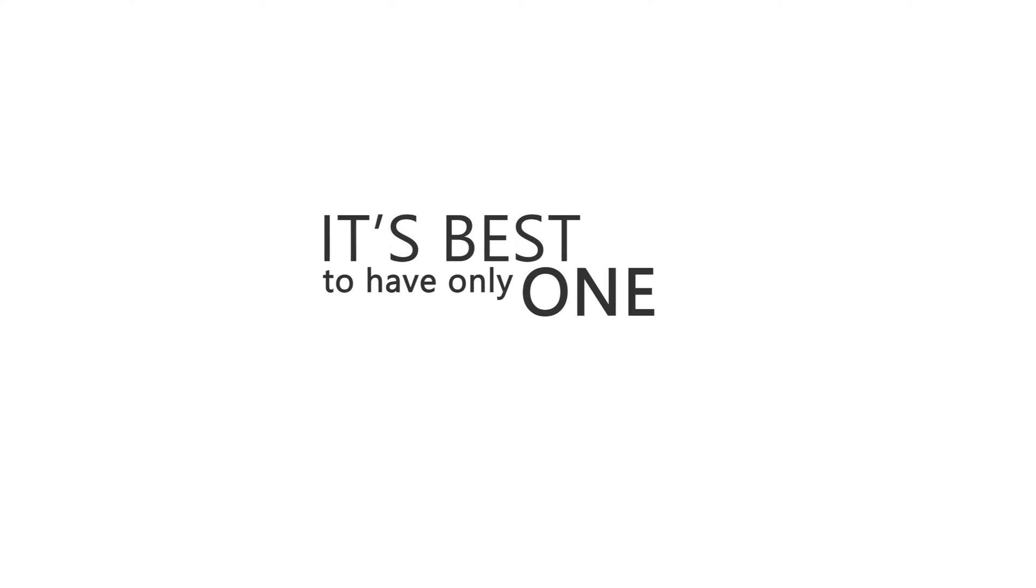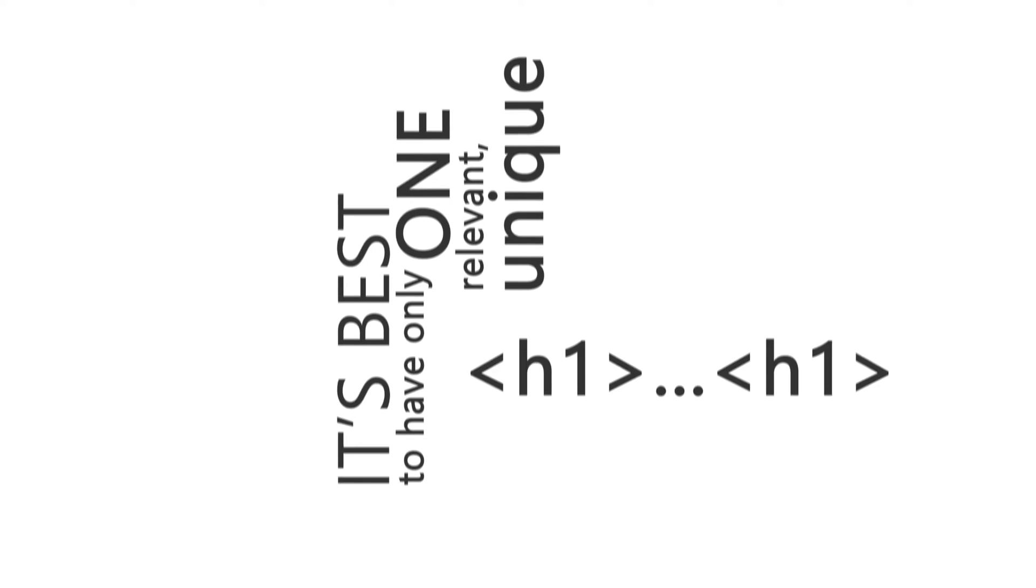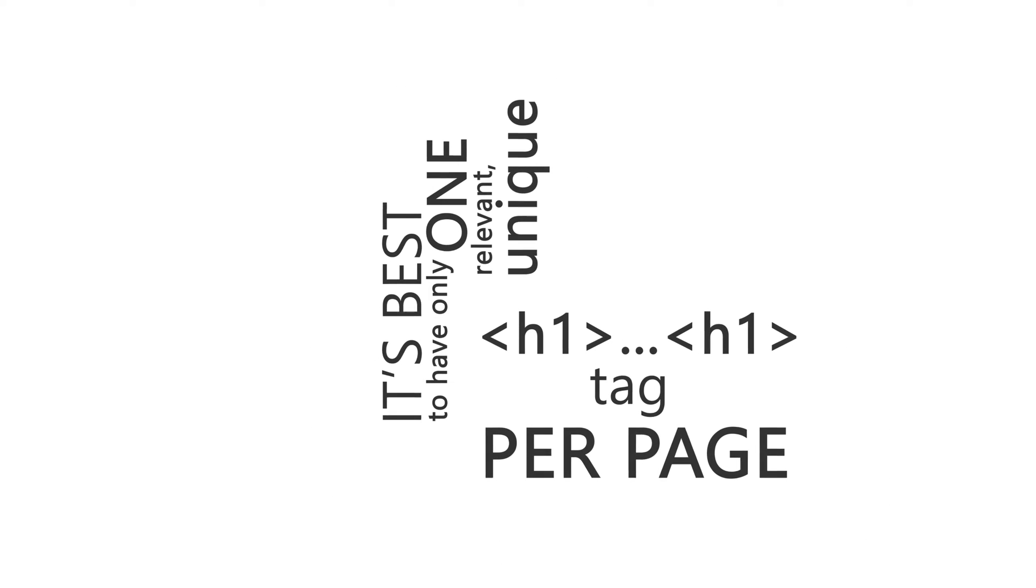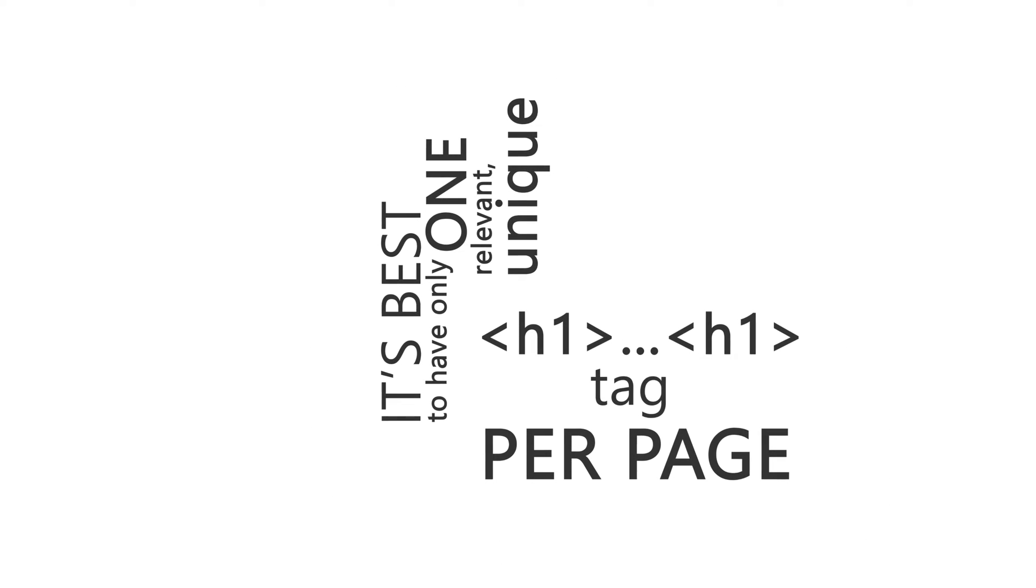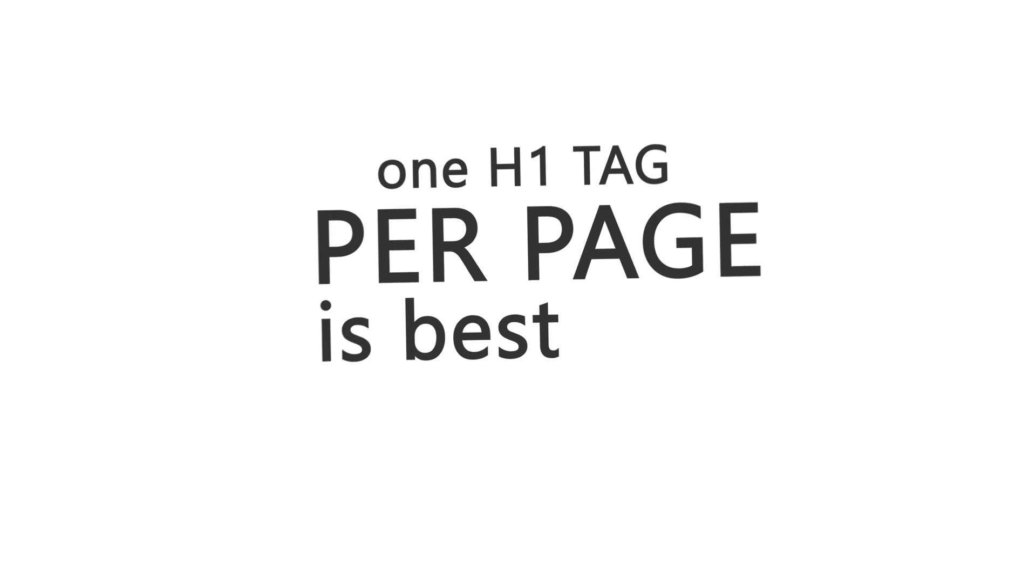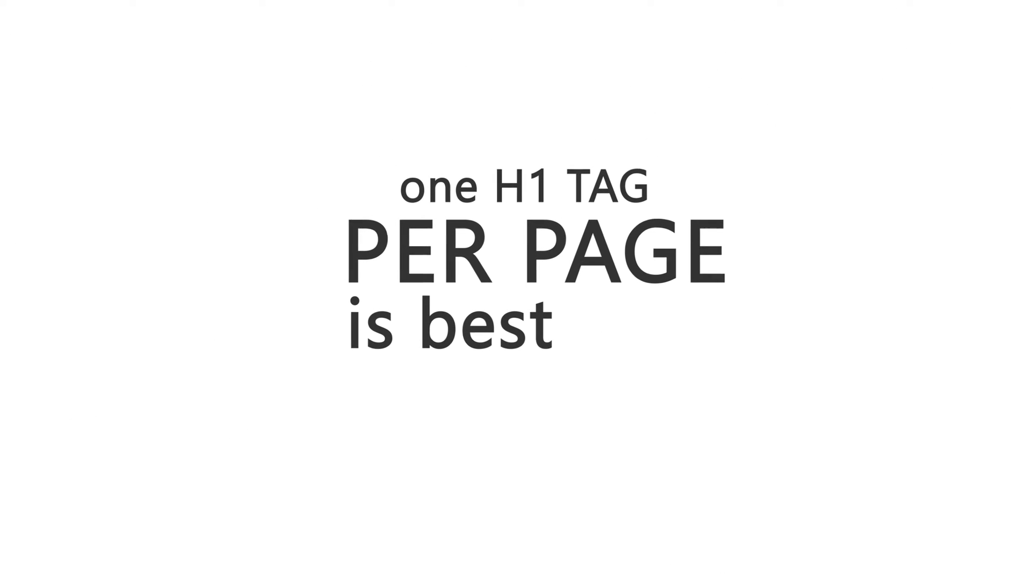Just keep in mind that it's best to have only one relevant unique H1 tag per page, and then avoid being repetitive or your site can look spammy. Now there's no hard and fast rule on this, so don't sweat it if you feel like your page is better suited with more than one H1 tag. But generally speaking, other SEO marketers have found that having only one H1 tag per page provides the best results.